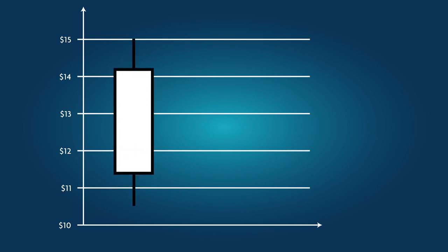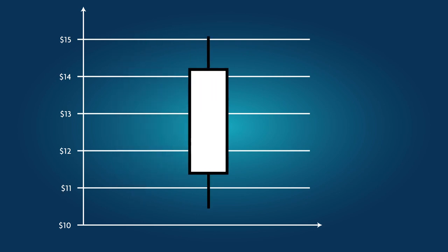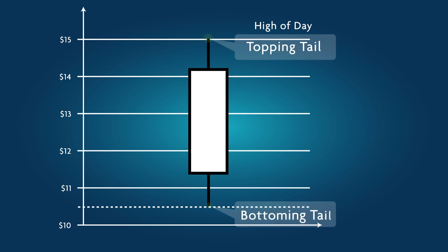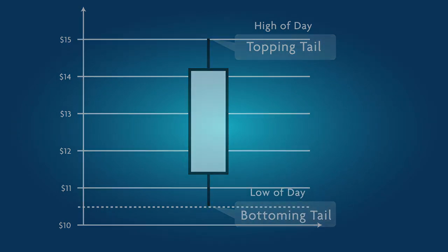Most, but not all, of the candles have at least one tail, also known as a wick or shadow, extending from either end of the body. Look at this candlestick and note the following. A tail extending from the upper end of the body is called a topping tail, indicating the lowest price for the specific period.